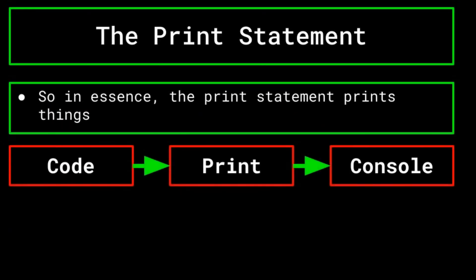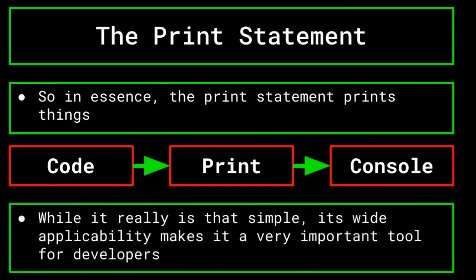Despite these minor differences, you can generally rely on the print statement working in the same overall manner across different programming languages, as it is a foundational statement in programming. So, in essence, print statements print things. Nice. While it really is that simple, it is also extraordinarily important. Its wide functionality makes the print statement, along with the console, a very useful tool for any developer.